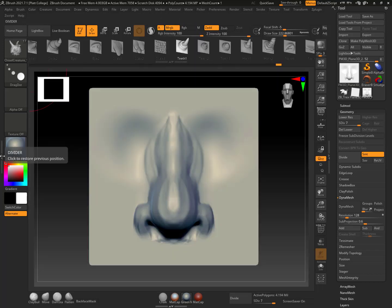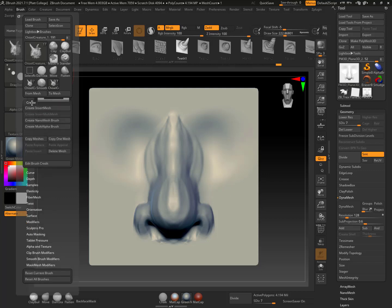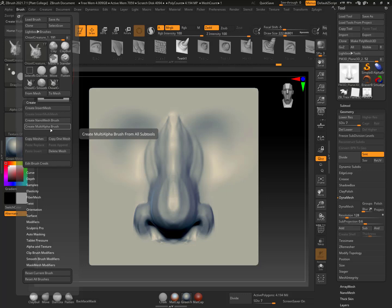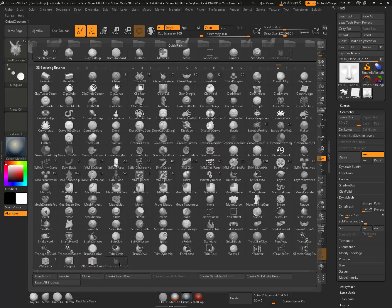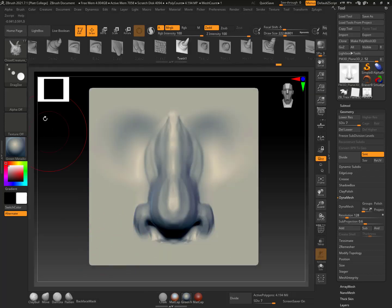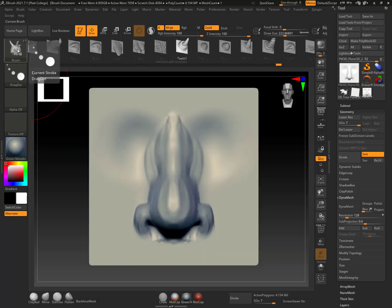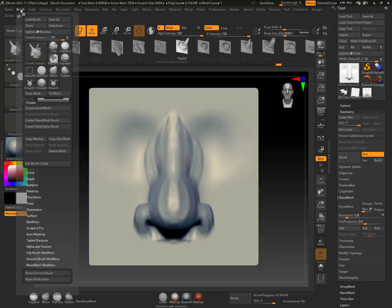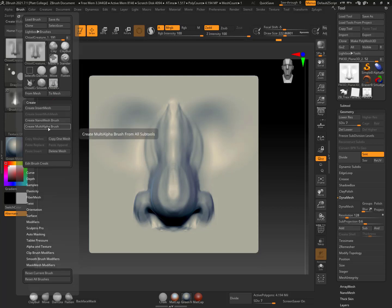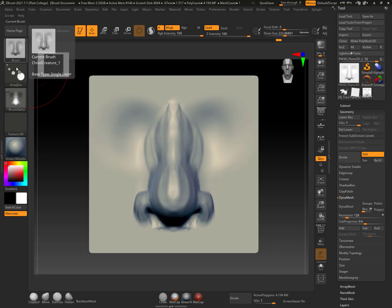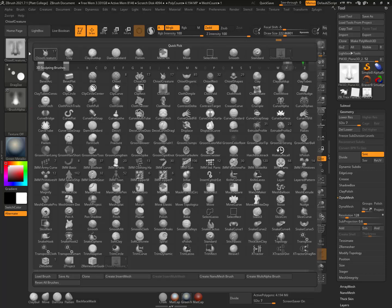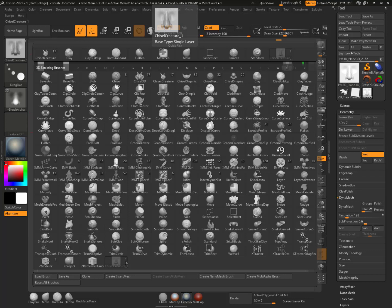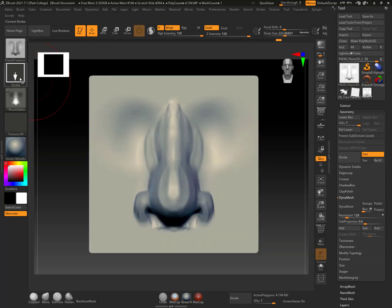Now if I go into brush, create, I believe I can say create multi-alpha brush. So once again, I want to make sure that I have this brush selected, and I can see that it is selected because it's nice and dark. And then if I go to brush, create multi-alpha brush, it's going to think a little bit. And now I can see that it worked because I can see it here, especially in the alpha. So if I click on this, I can see that there's only a one there. That means it's only one thing, and I can put it at drag rec.